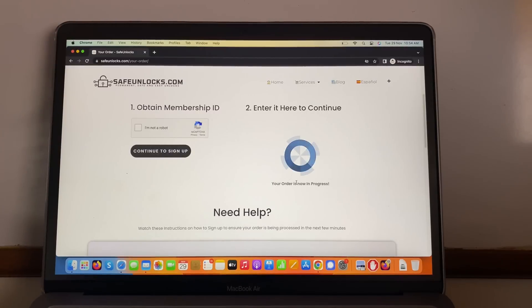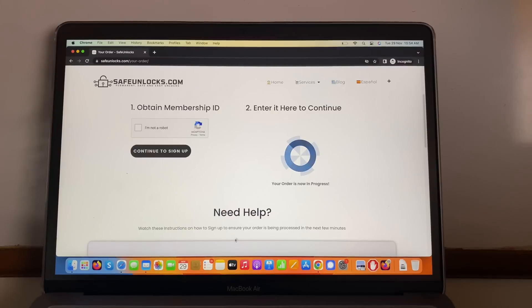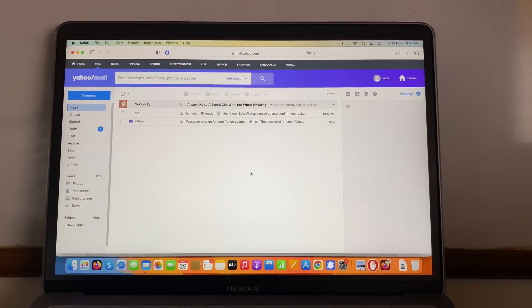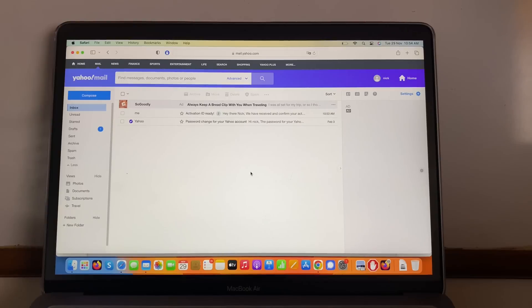It says your order is now in progress and all you have to do at this point is wait for a few minutes. Go back to your inbox and you will receive a confirmation that your device is now free from the carrier. So we're going to wait for that confirmation.